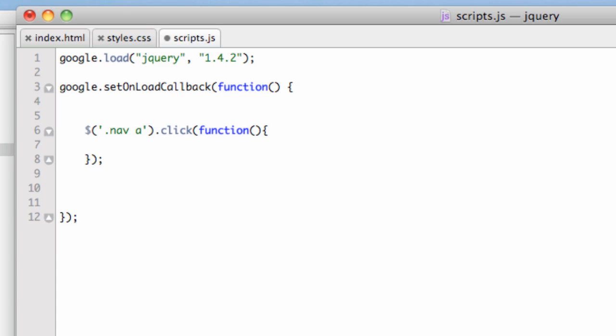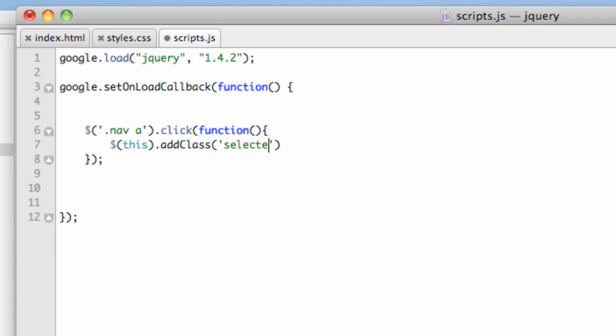I'm going to use another selector. This time, dollar sign, open parentheses, and then the word this. I'll explain that in a second. I'm going to say $(this).addClass with a capital C. If you have a lowercase c, it won't call correctly. Then open parentheses, and in single quotes, selected. No dot. Then we use a semicolon to terminate that.